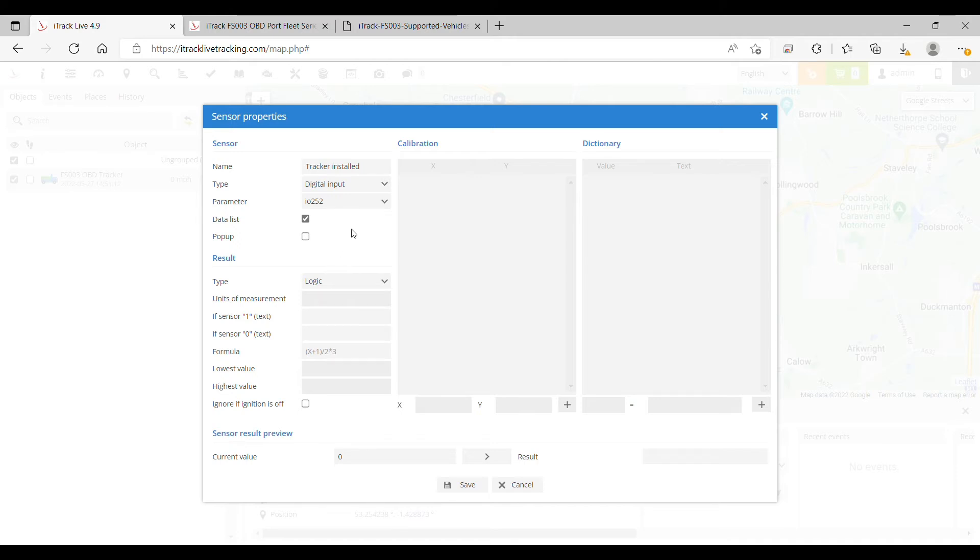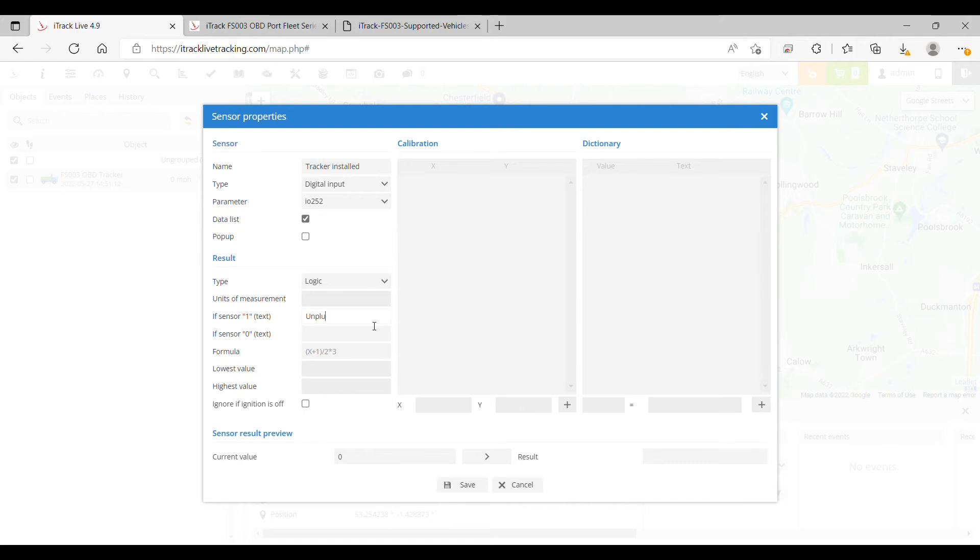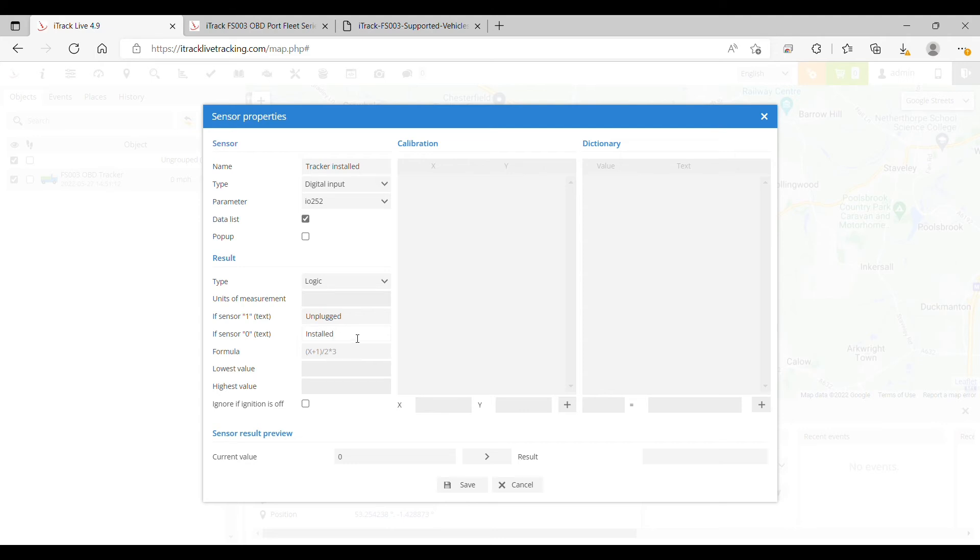Now we can configure the sensor text. If the sensor detects a value of 1, we'll type 'unplugged', which means the tracker is unplugged. If the sensor detects a value of 0, we'll type 'installed', which means the device is installed in the vehicle.